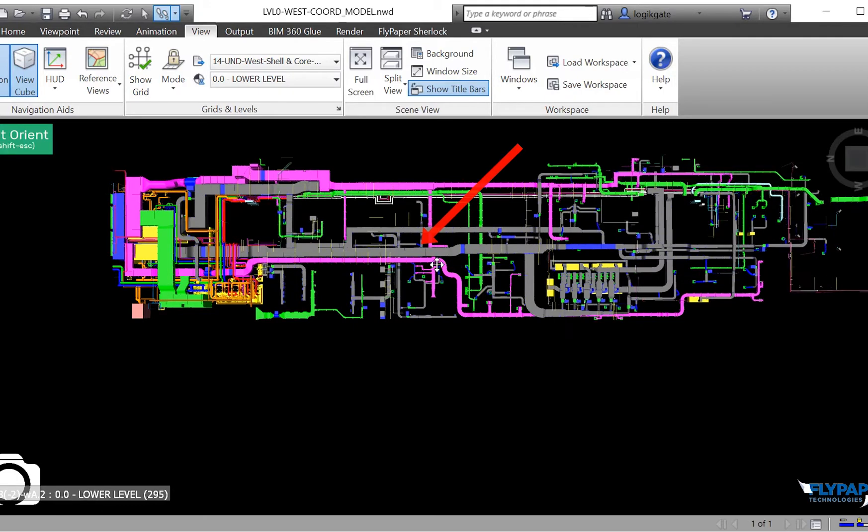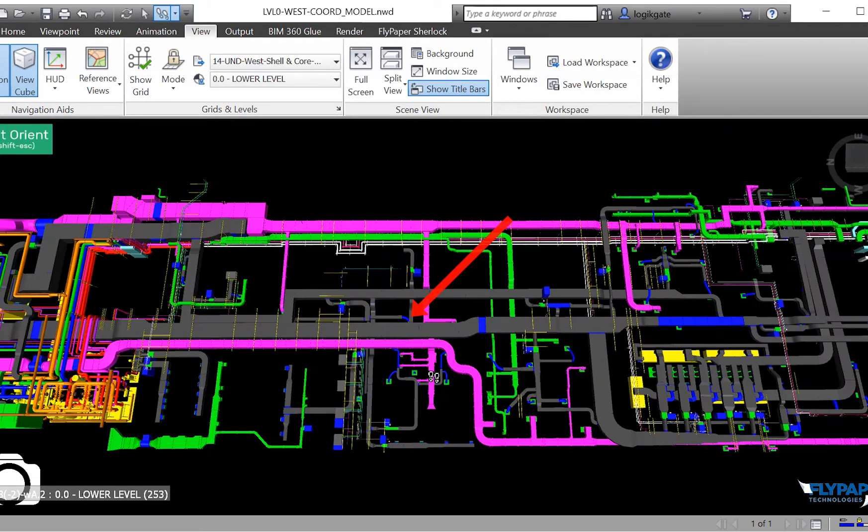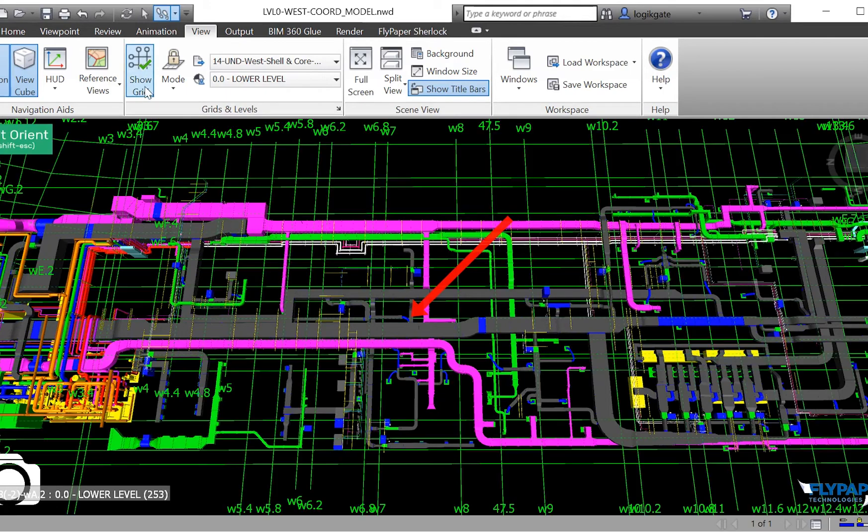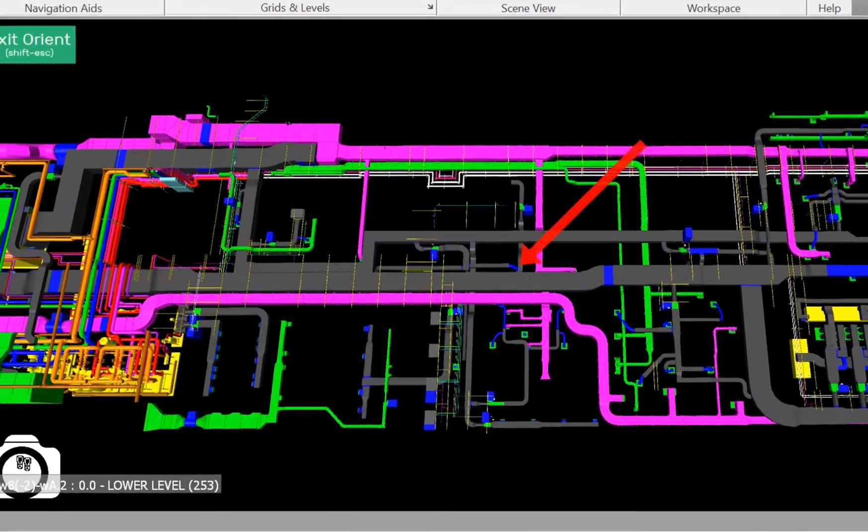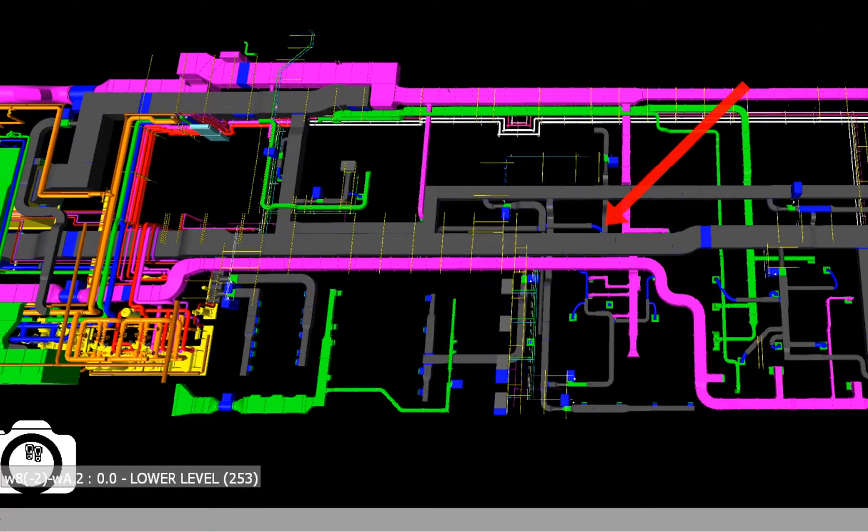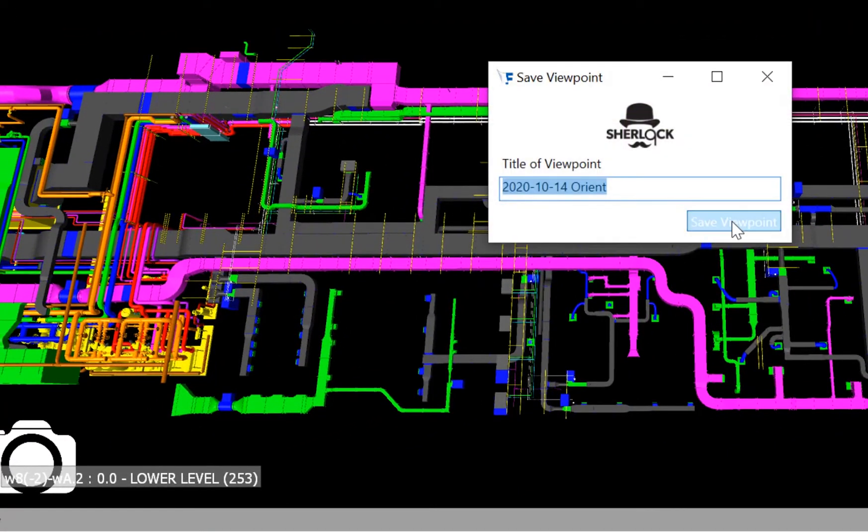Once in this view, you can still navigate in 3D, toggle on and off grid lines by tapping the G key, and save viewpoints using the camera tool.